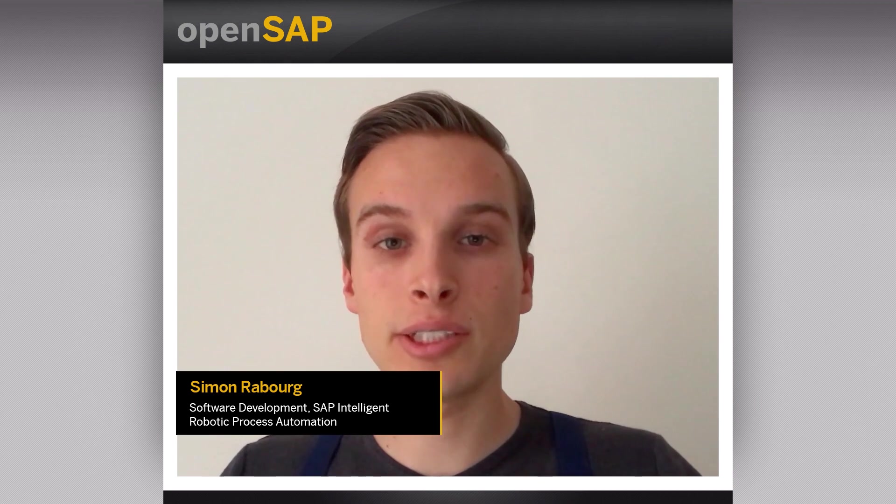Hello everybody, this is Simon. Welcome to Unit 6 of Week 3, Build Your End-to-End Project.